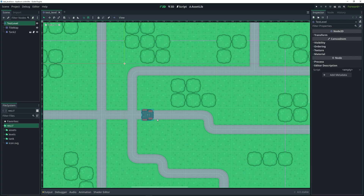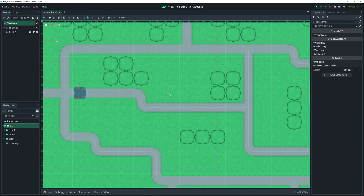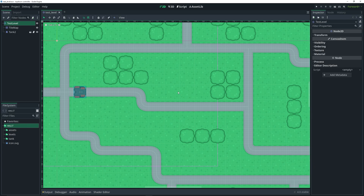So as you can see, I already have a test level set up where I already have a tile map defined. This is from my previous tutorial which was on creating a top-down player controller. If you're interested in that video, the link will be somewhere up above. But basically, this is what I'm going to be showing you how to do in this video — which is to create a tilemap like this one.